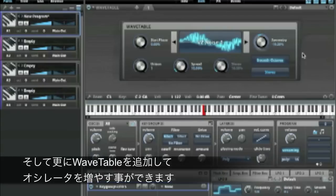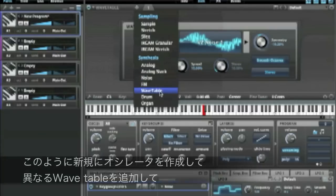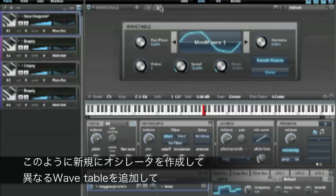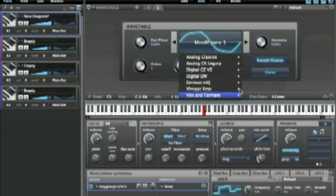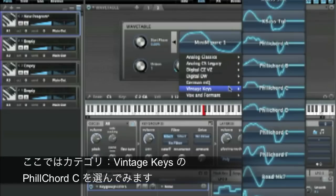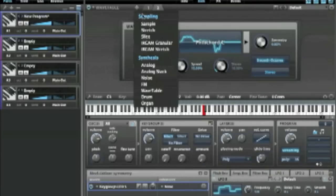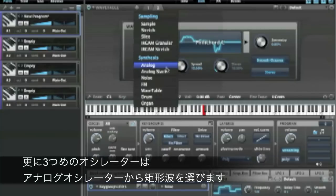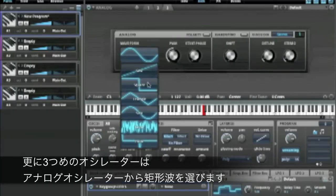Keep in mind that you can layer these as well with anything — you can mix and match. So you can layer with another wavetable sound, and let's throw on an analog oscillator too.